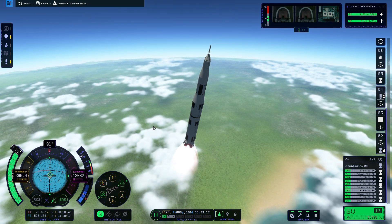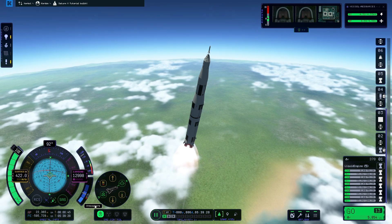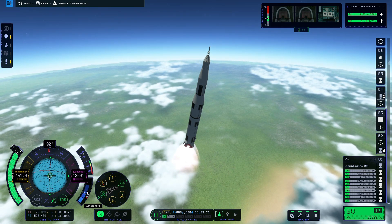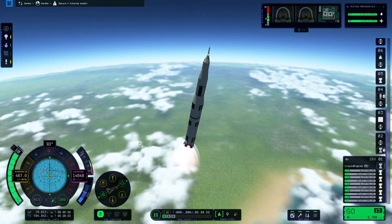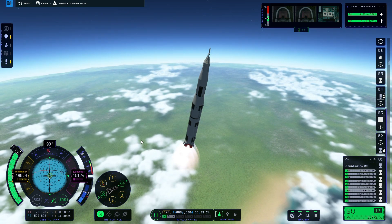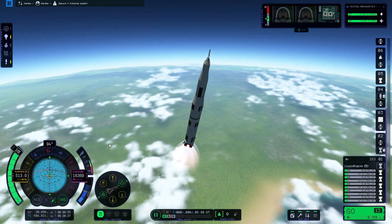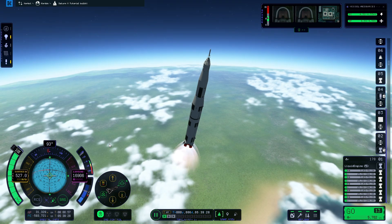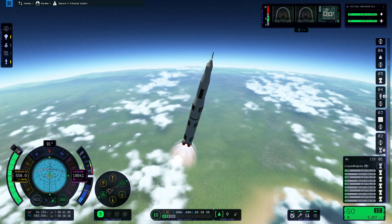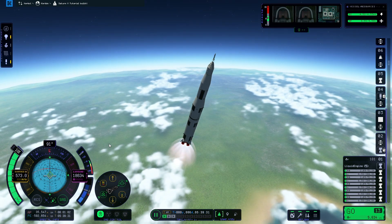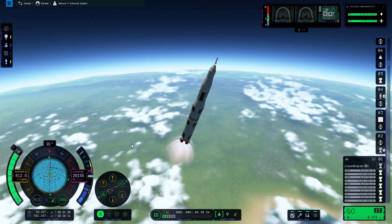We want to keep our eyes on the atmosphere gauge, and once the little rocket symbol has reached nicely inside the purple upper atmosphere marker, we will start to be able to pitch more towards the 45-degree line on the nav ball. The reason we can do that is because once we're in the upper atmosphere, the air is so thin that it won't have much of an effect on the rocket.